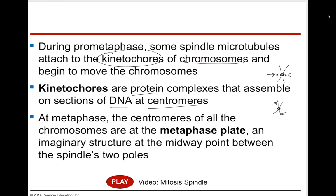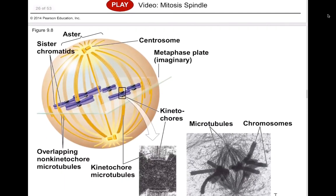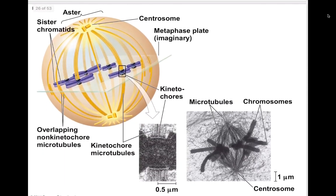At metaphase, the centromeres of all the chromosomes are at the metaphase plate — an imaginary structure between the two poles before the chromosomes are split and pulled apart. All your spindles are attaching to the kinetochores, and it's important that they attach correctly there so everything splits evenly.